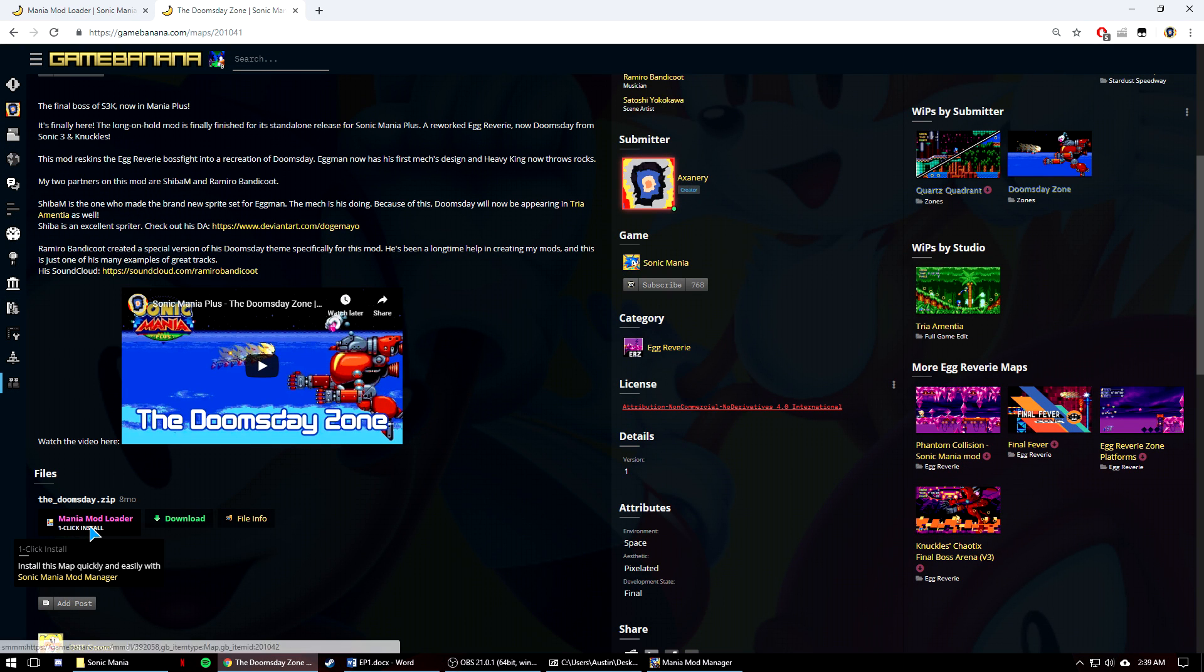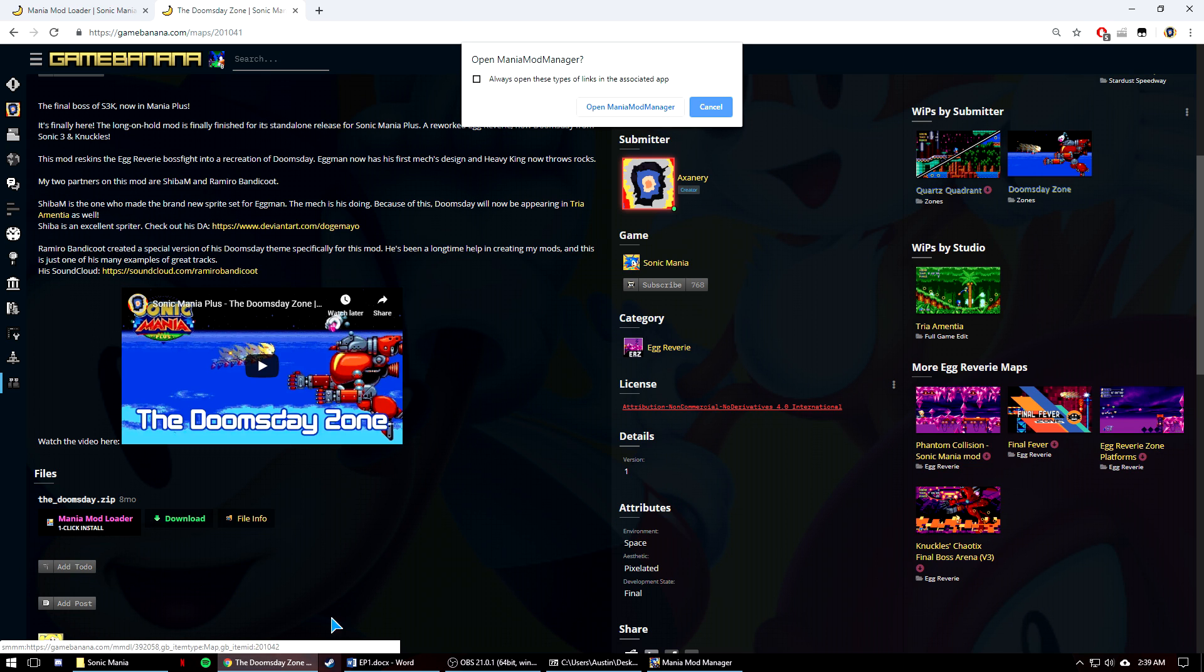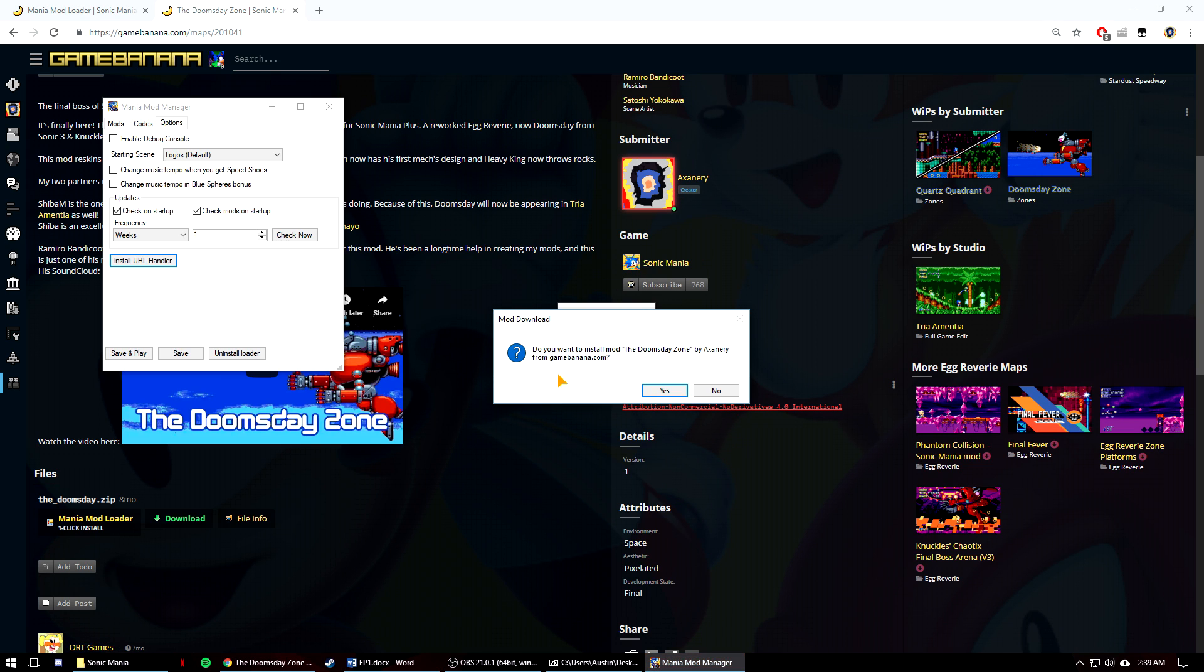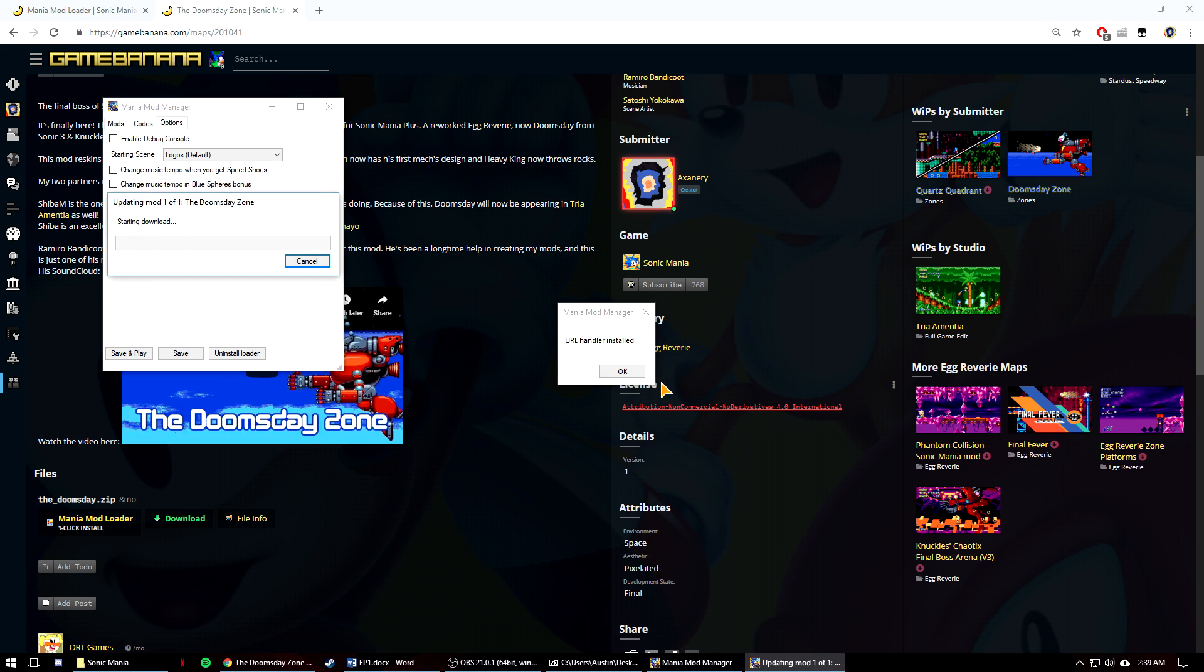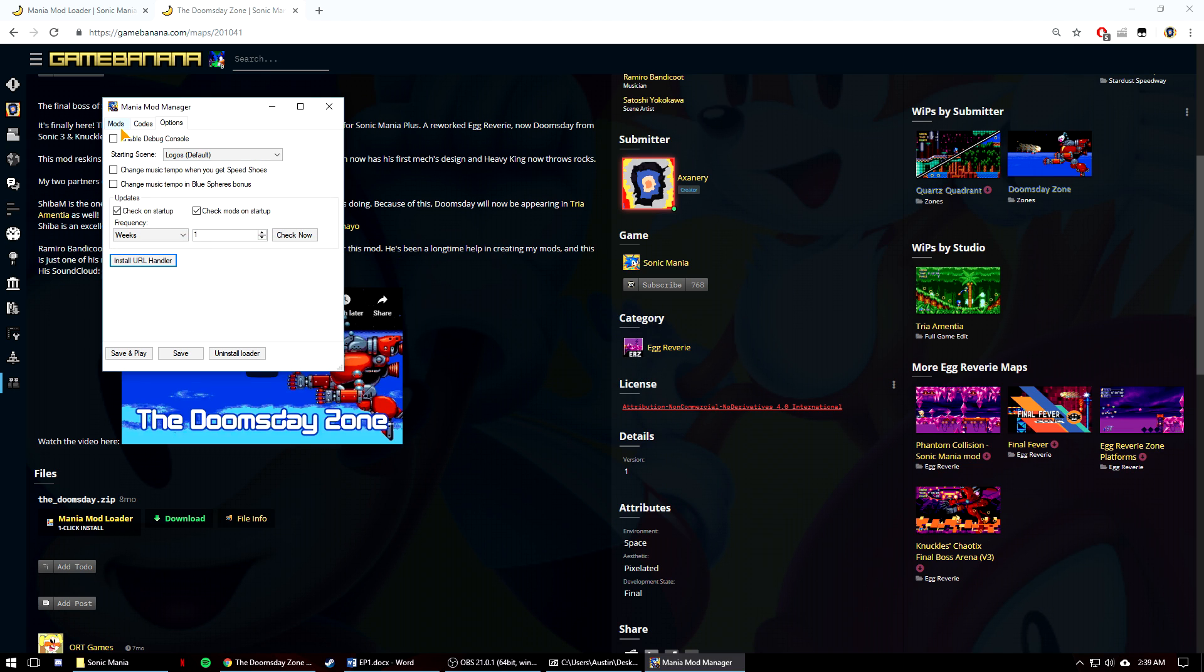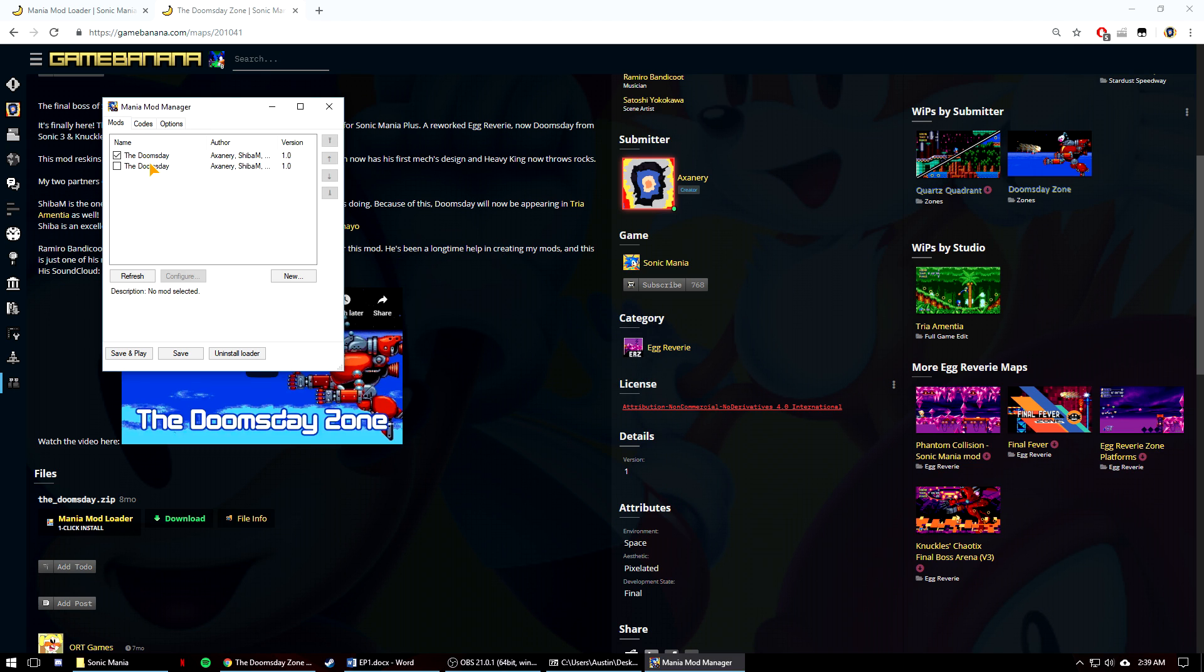And once it's installed, any Game Banana page where you see a one-click installer will work with the mod loader when you click the button. So for instance, you can see it right there, one-click install. It'll ask to open the mod manager and then it will download the mod right away. If the one-click installer works for you, it can be really handy and quicker than downloading the mod manually.